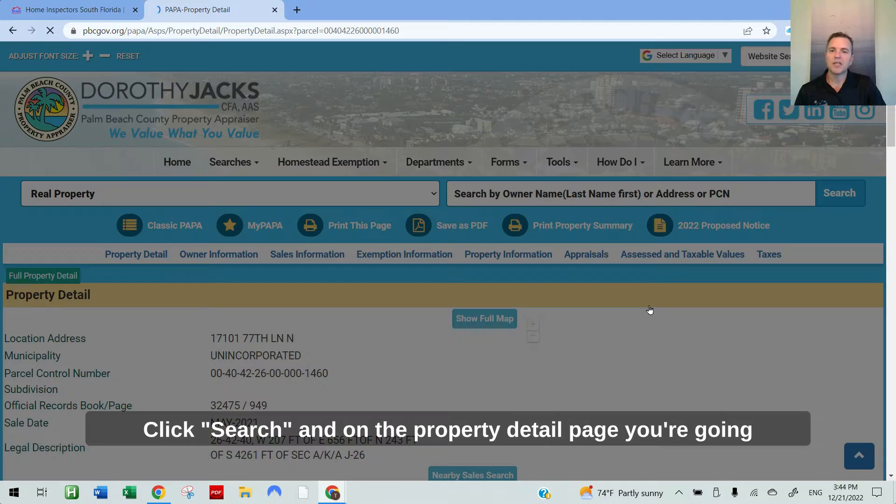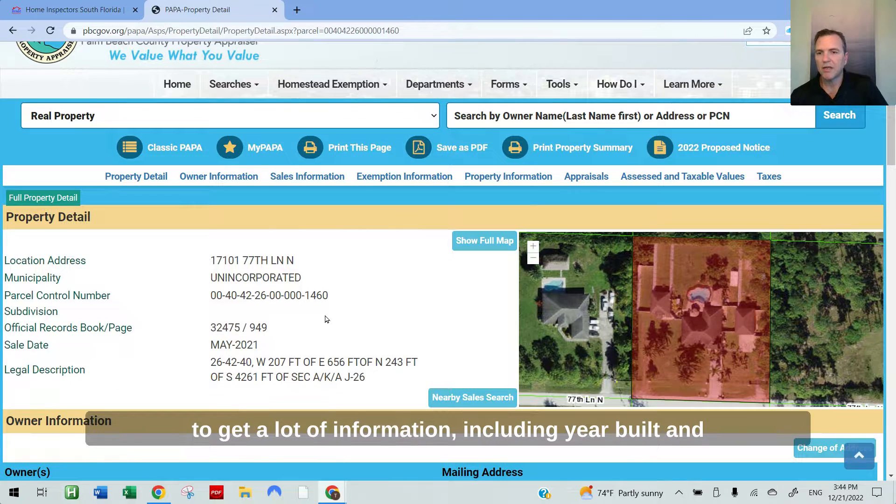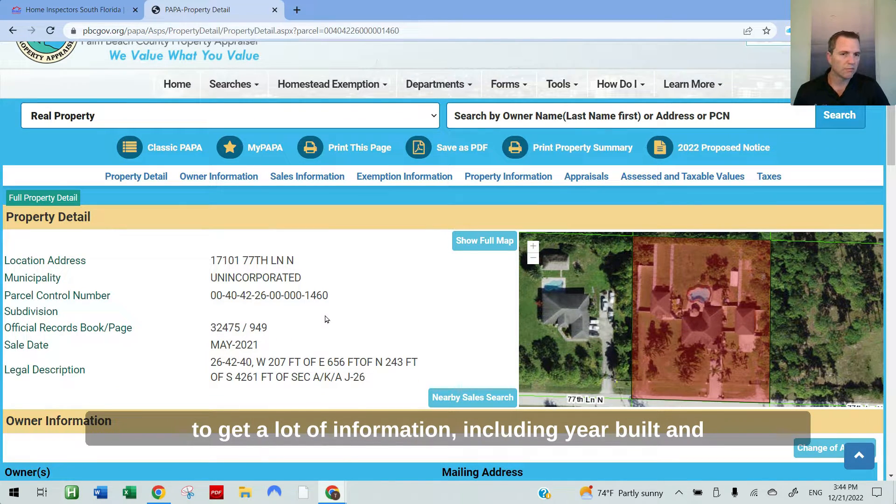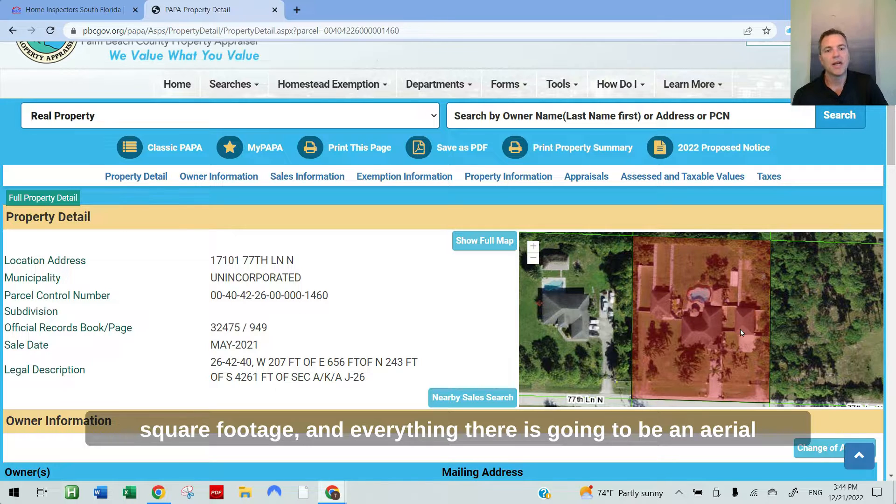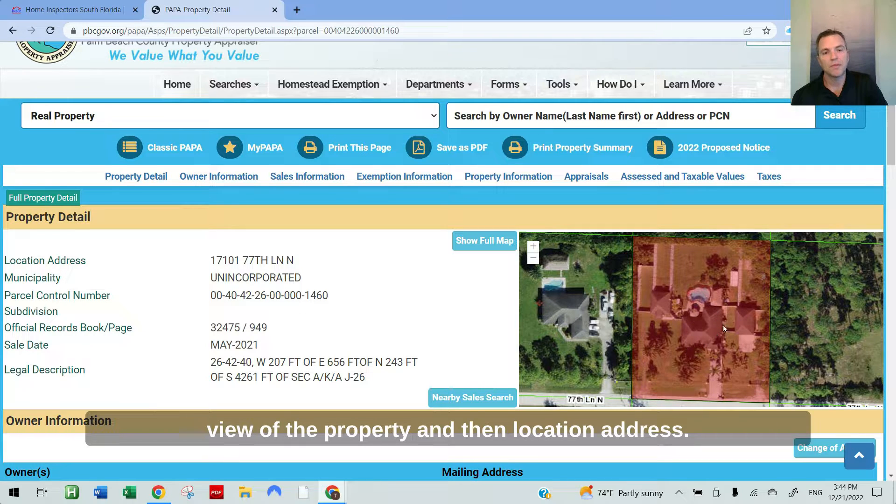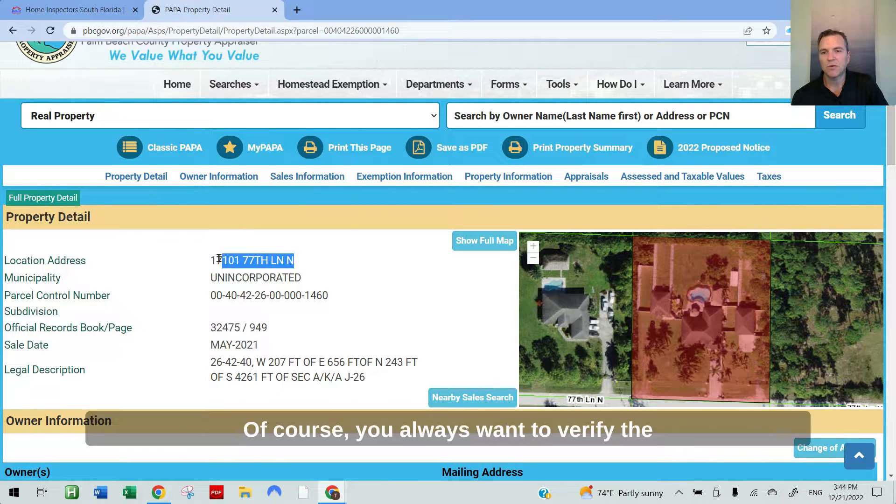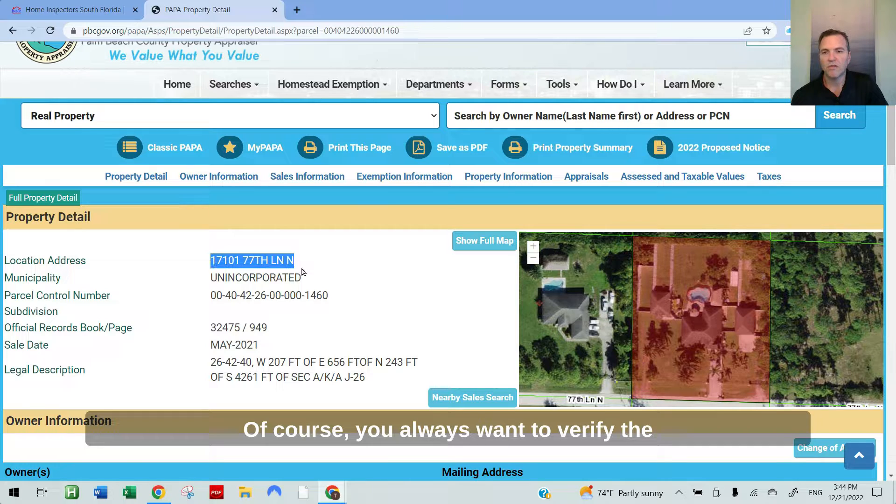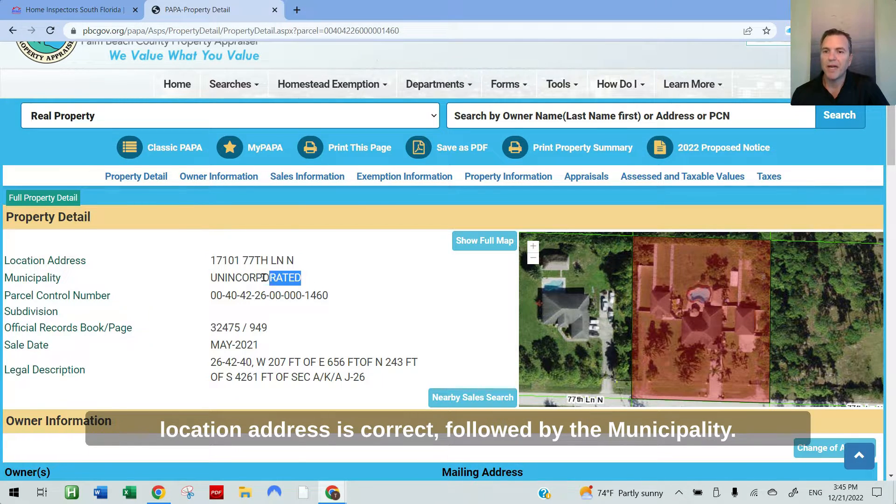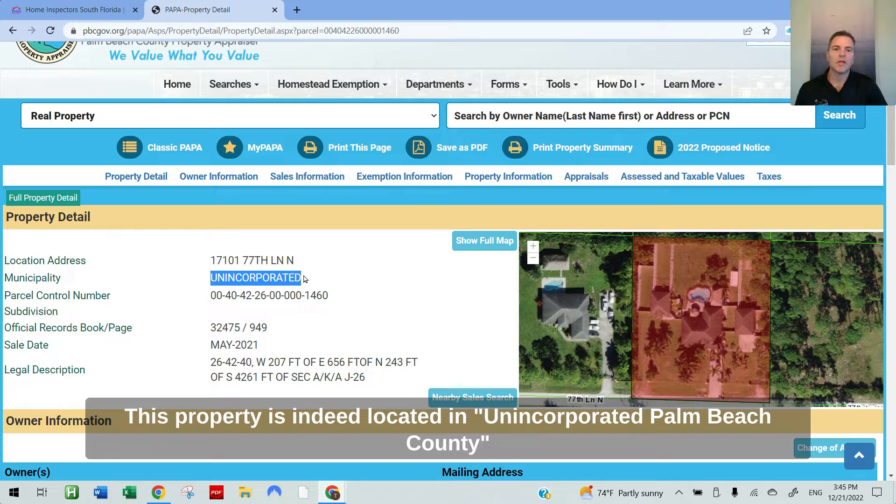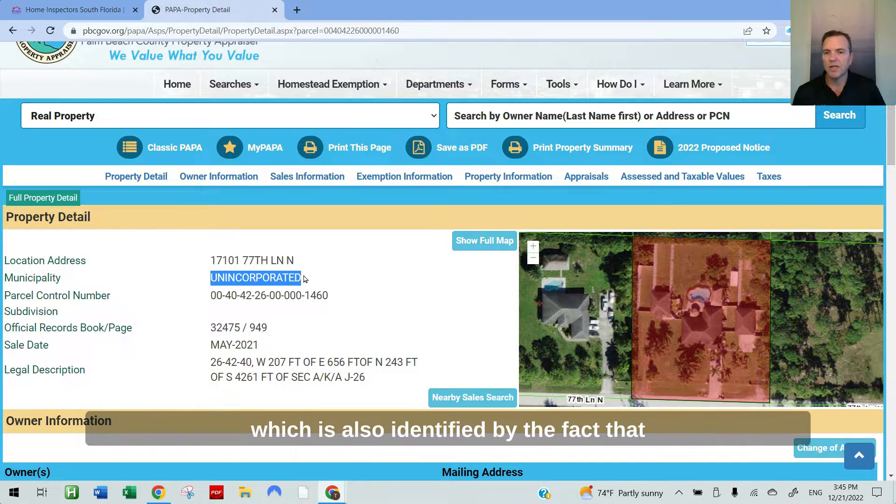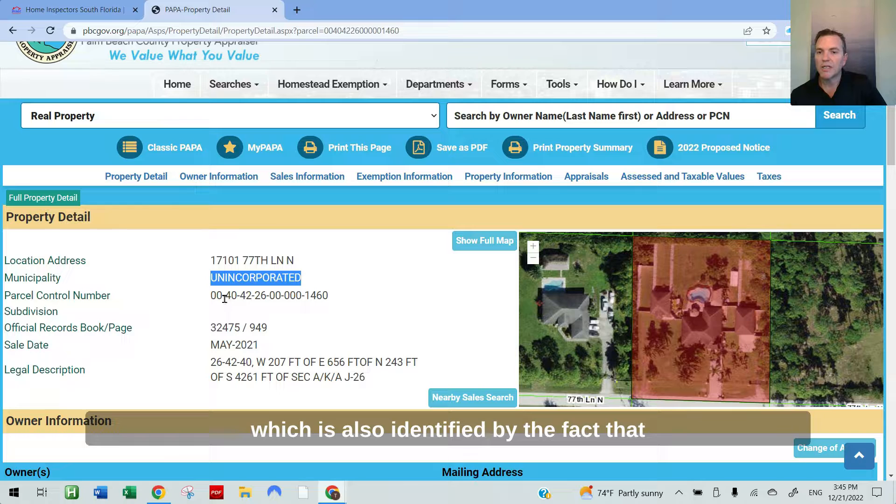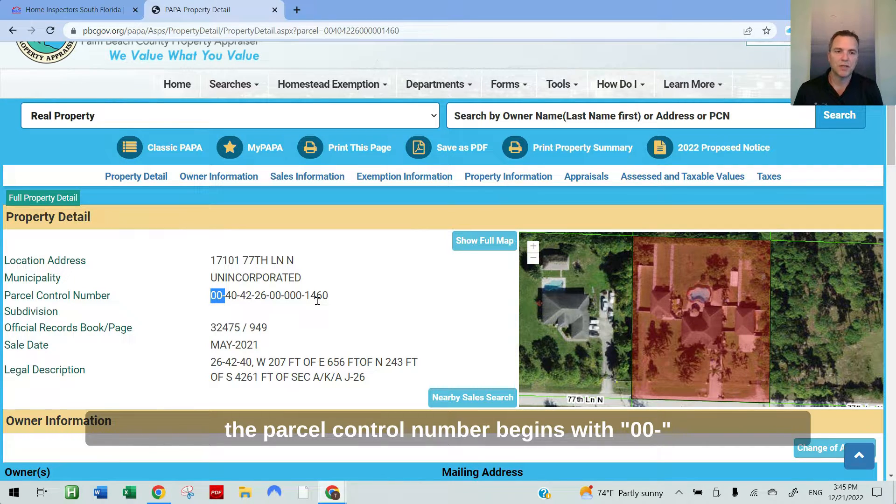On the property detail page, you're going to get a lot of information, including year built, square footage, and everything. There's going to be an aerial view of the property and the location address. You always want to verify the location address is correct, followed by the municipality. This property is indeed located in unincorporated Palm Beach County, which is also identified by the fact that the parcel control number begins with 00.